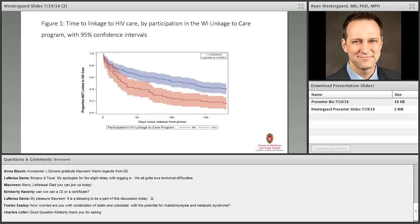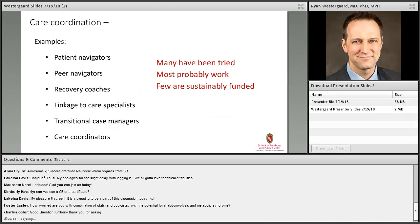This new figure — which we just submitted for publication — is a survival curve showing people who participated in the linkage to care program after prison release compared to those who did not. The blue line shows people not served by the program remaining unlinked for a much longer period. The red line shows people getting linked to care quickly — 80% were linked within six months of release from prison. This is a significant difference indicating the program is fulfilling an unmet need.